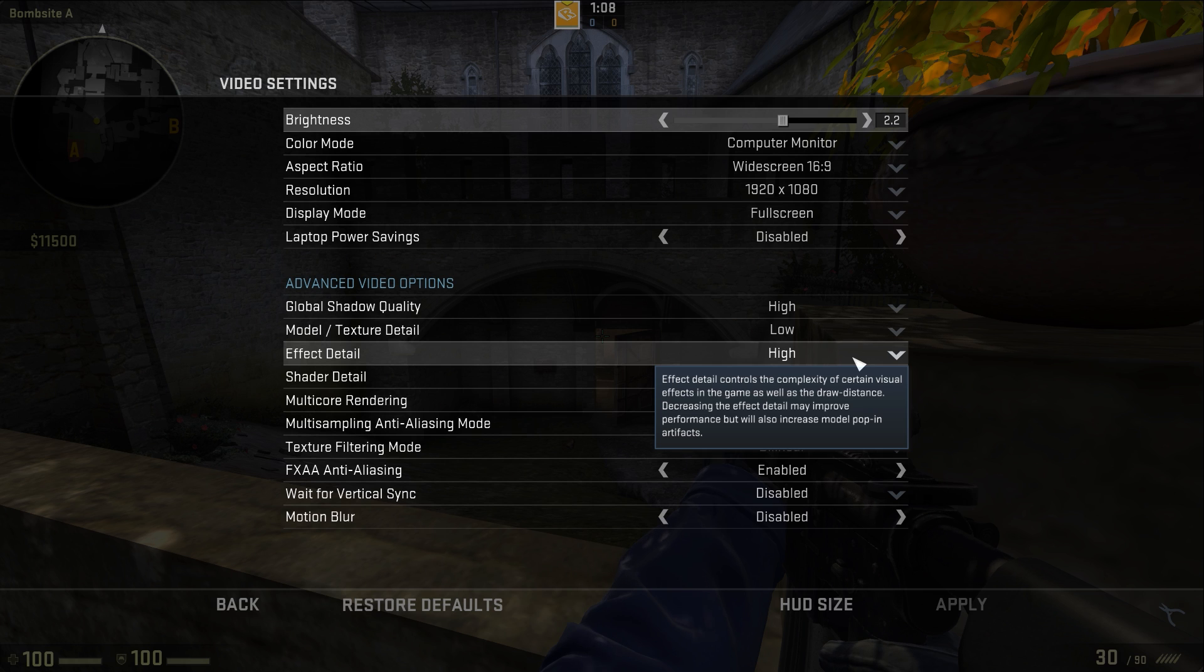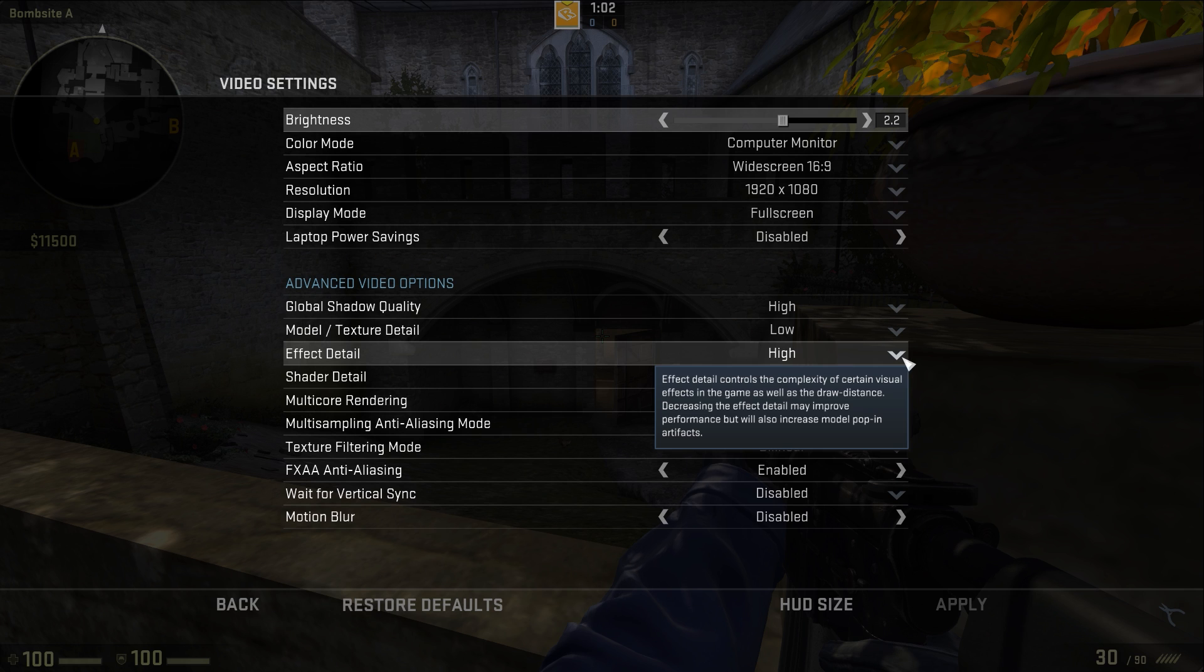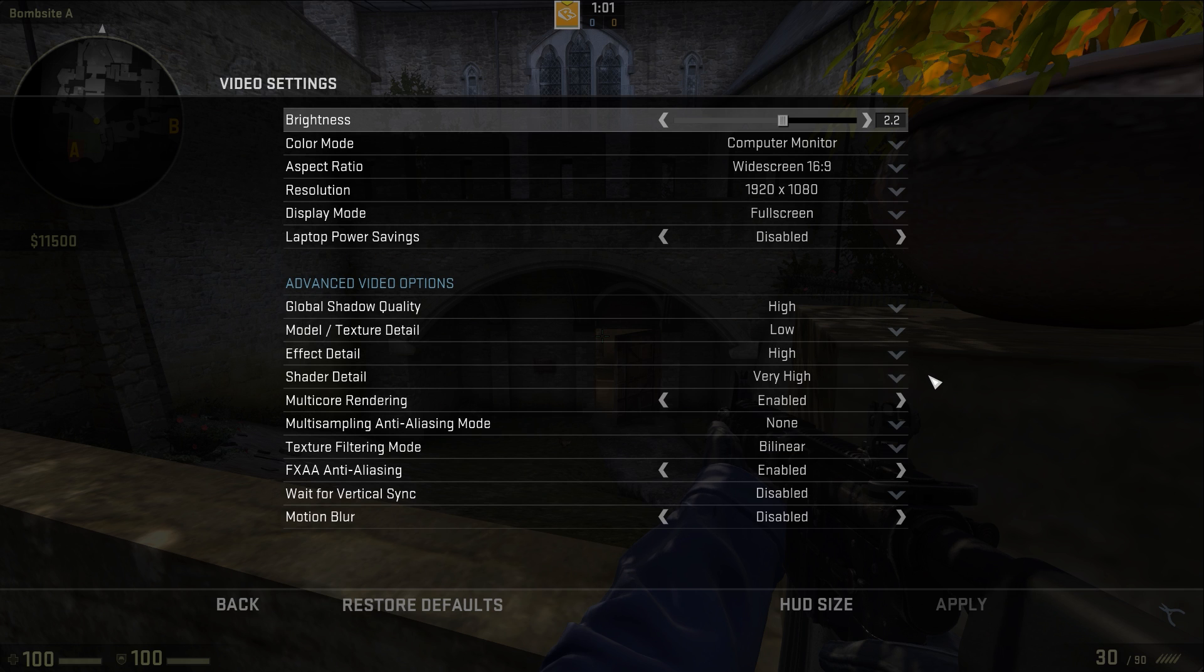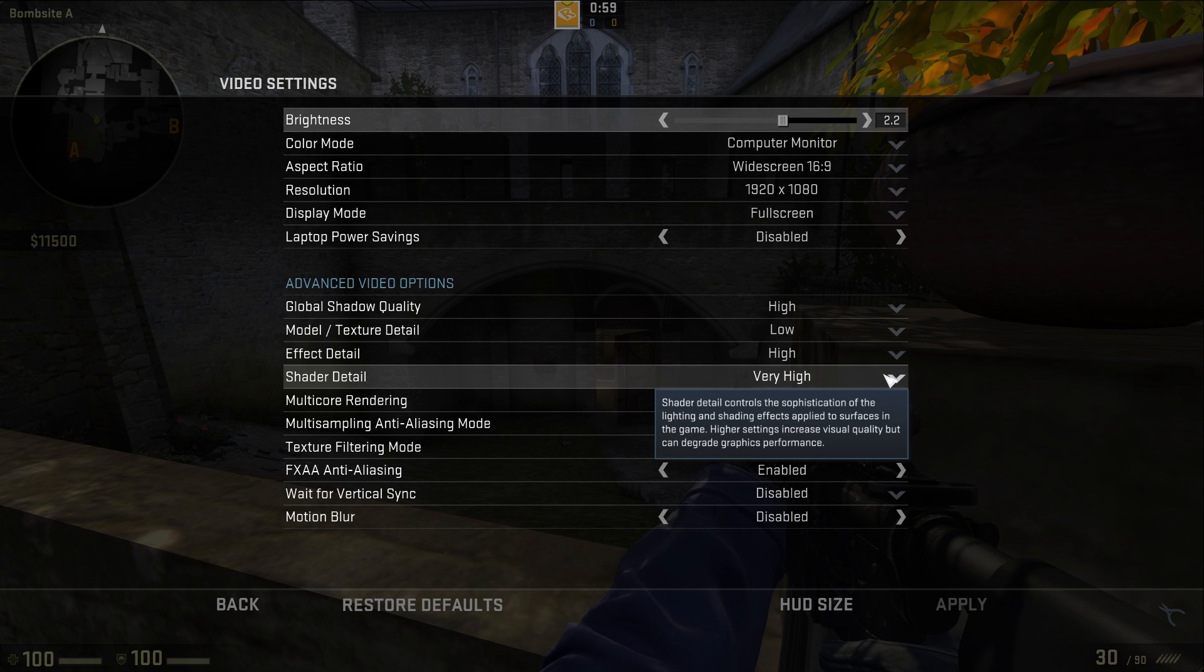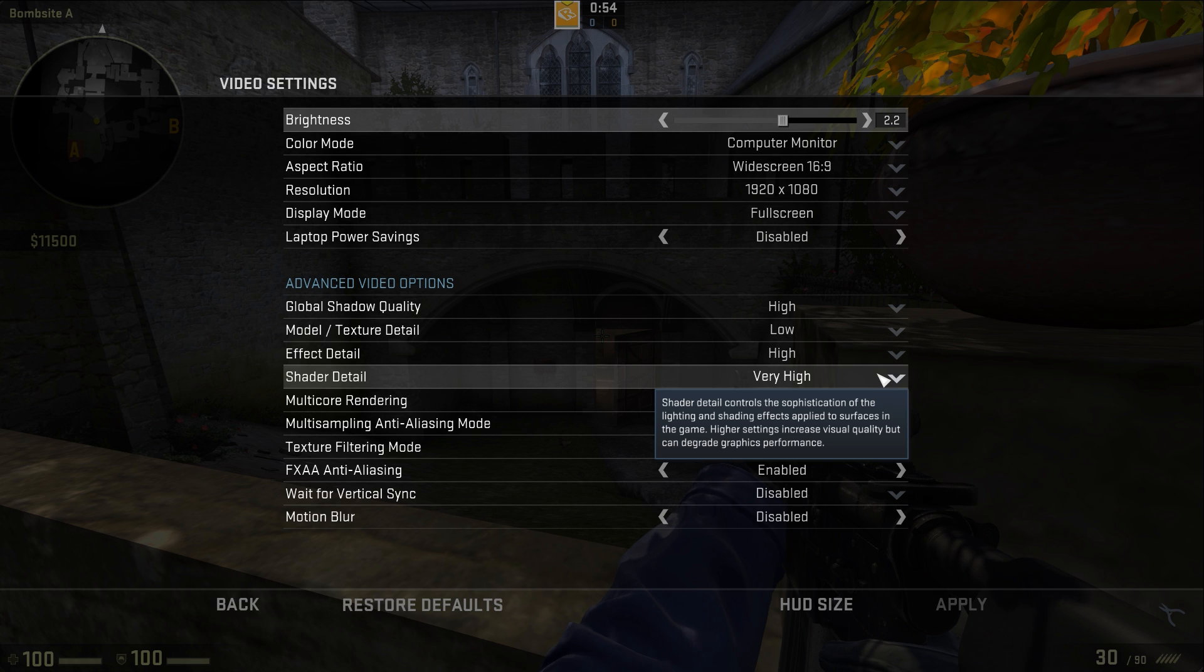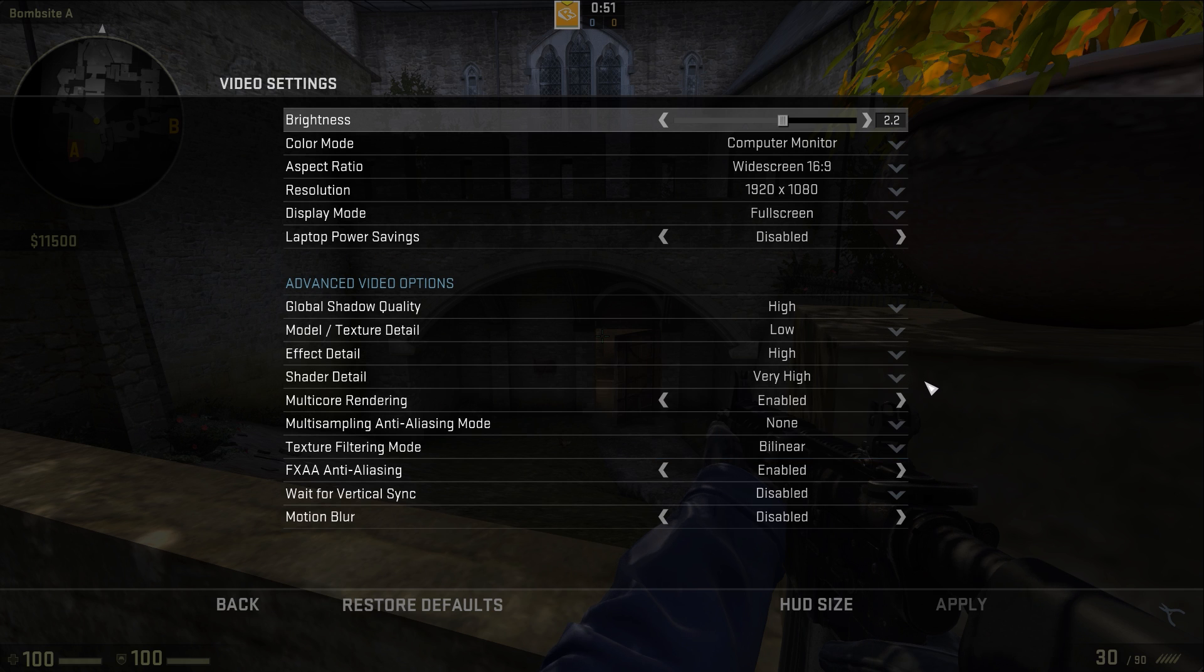Model and texture detail I like to keep low. It gives me a bit more frames and the game still looks pretty cool. The effect detail I keep on high as well. You can probably keep this on low if you want more frames, but high works for me. On your shader detail I have this on very high just to see all my skins make them all look nice and stuff.